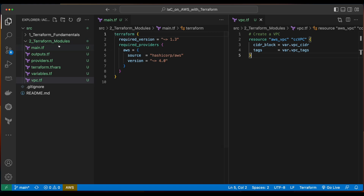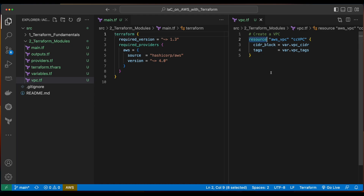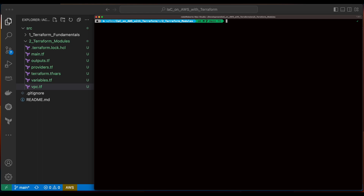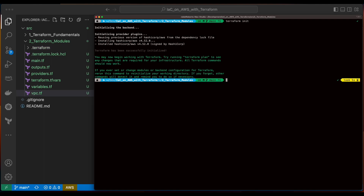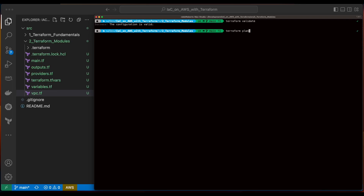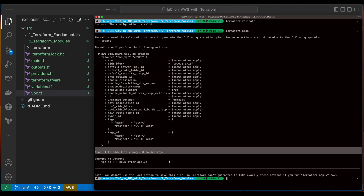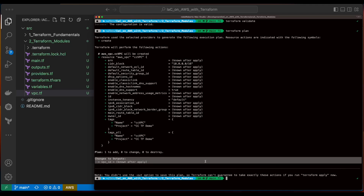Jumping back into VS Code, you see I've created a new folder for this video named two_terraform_modules, and I've copied all the .tf files from the Terraform fundamentals project. Here we have our main.tf and our VPC.tf, which is an AWS VPC resource. Just to make sure we're in a good starting place before we start making modifications, I'll go ahead and execute a Terraform init, which will pull down our AWS provider from the HashiCorp registry. Now I'll run a Terraform validate — that looks good. So now I'll run a Terraform plan, and we see the plan will add one resource, which is our AWS VPC.